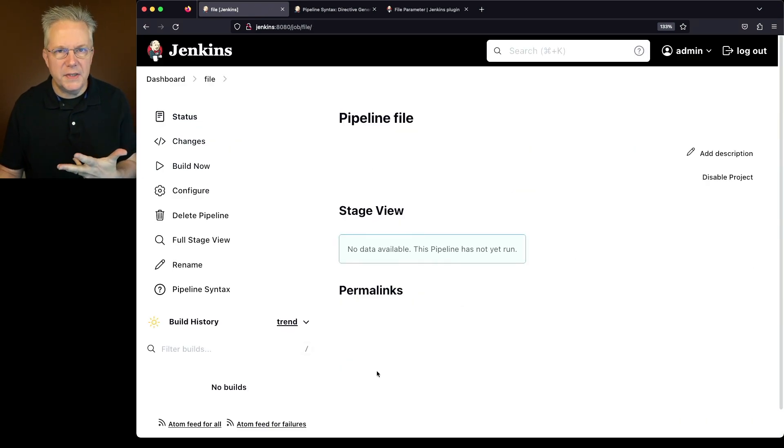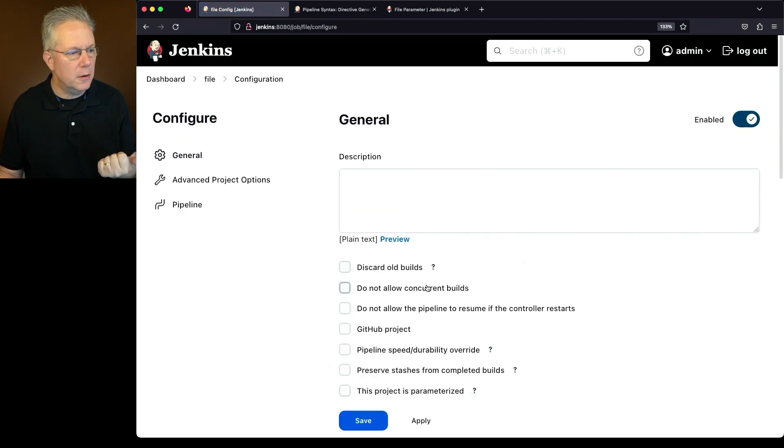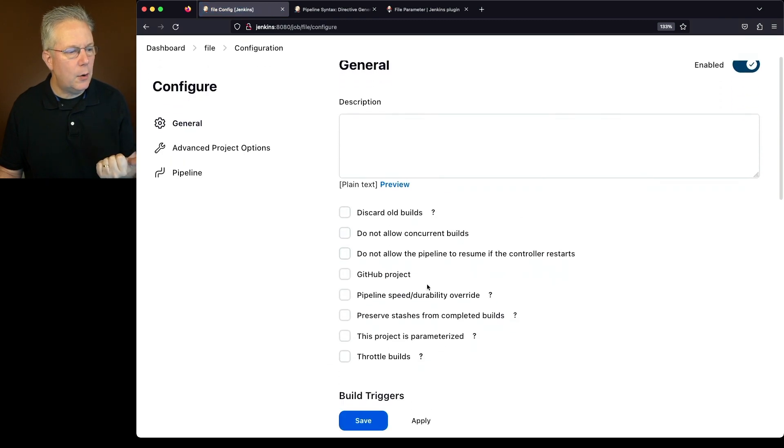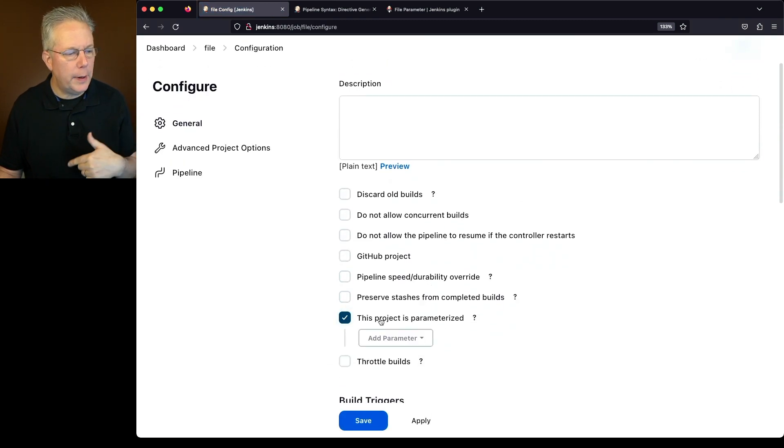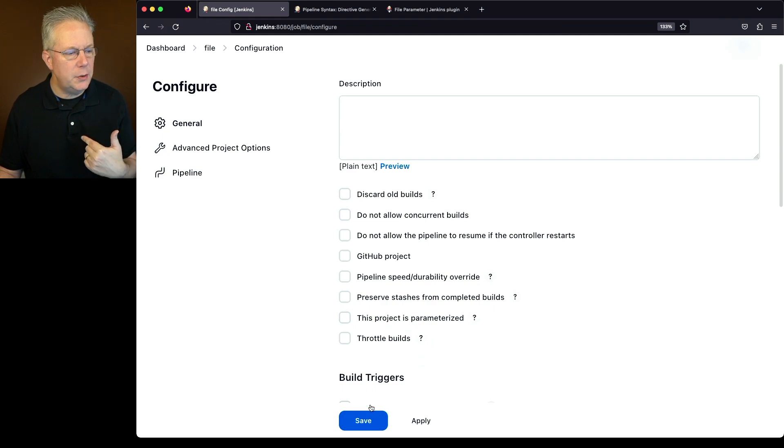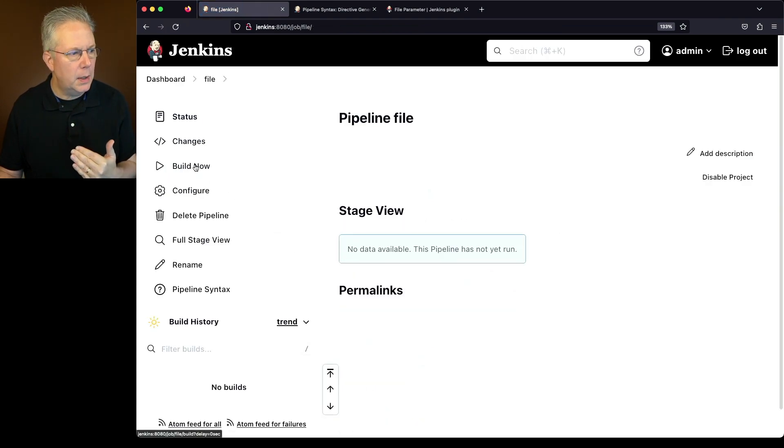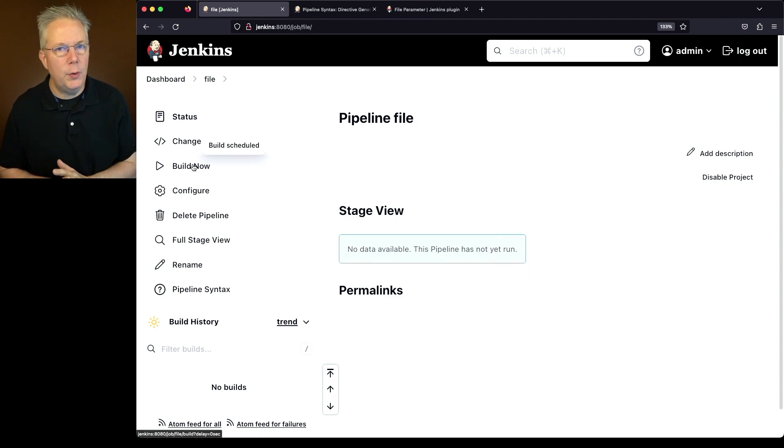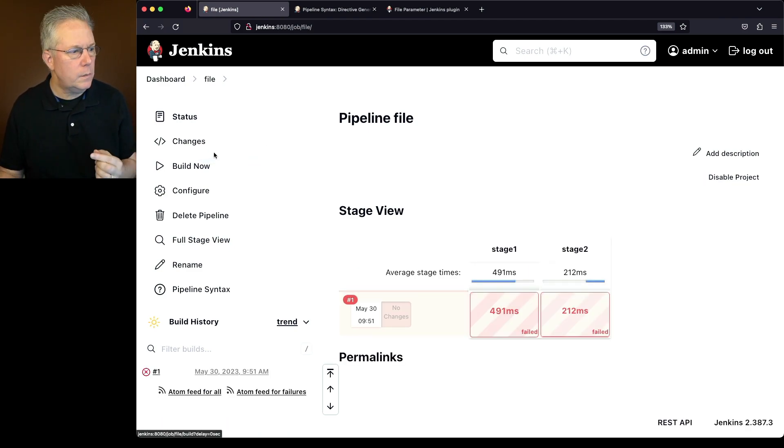Now, what we'll see here is it still says build now. If we take a look at configure, right now we do not have any parameters set up. So what we need to do first is let's run the job one time without any parameters, and we expect this job to fail because that variable was never set.